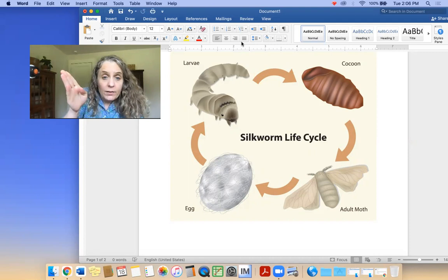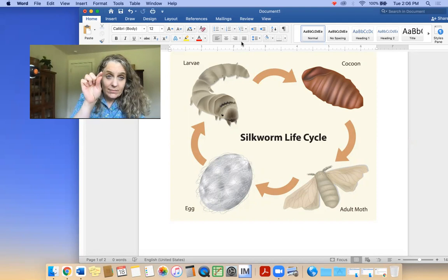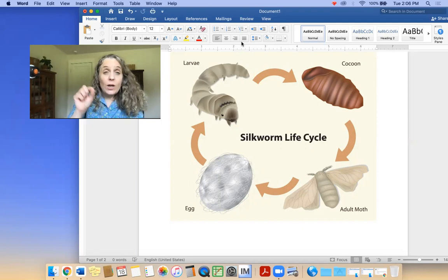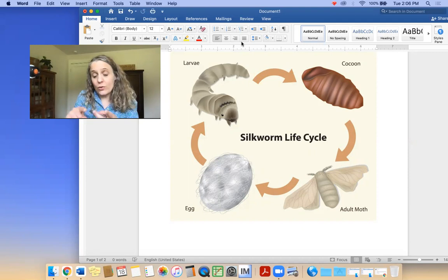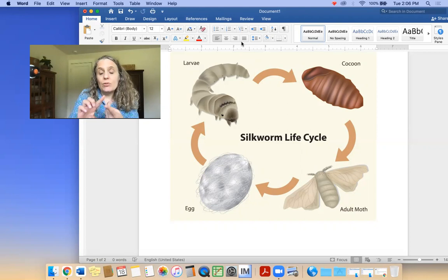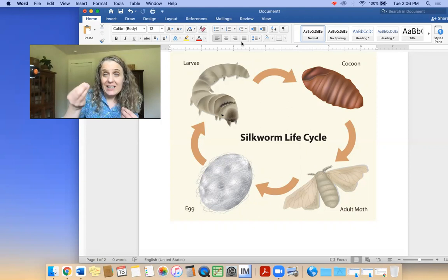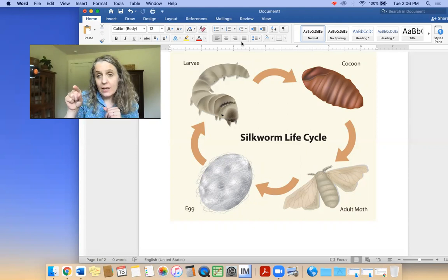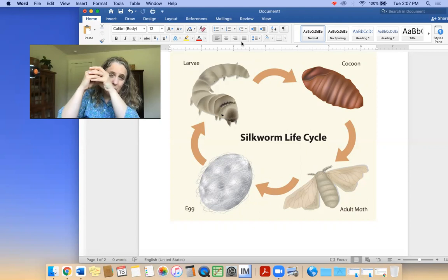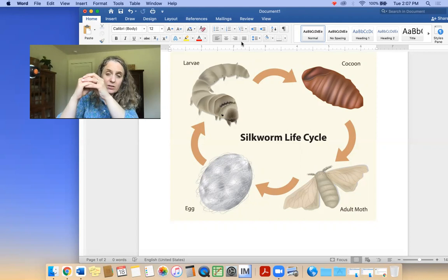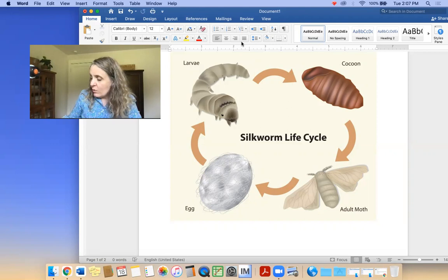An adult moth lays the egg, then the larvae emerge from the egg, and over time they change inside of the cocoon. You've probably heard of a chrysalis and a cocoon before — a cocoon is for moths and a chrysalis is for butterflies. The silkworm is actually a moth, and it undergoes a complete metamorphosis just like a butterfly, changing body shape from a larva to an adult inside of a cocoon.